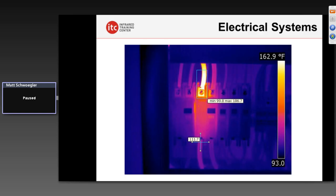Electrical systems are probably the most popular on the condition monitoring side. We can find things like high-resistance electrical connections, overloads, and imbalances because these will reveal a certain thermal pattern. The electrical energy in a system actually generates heat, and as current increases, the amount of heat generated also increases. As resistance increases, heat also increases. On a poor electrical connection such as this, as resistance gets larger, the heat generated gets larger, and what we see revealed is a connection problem on this particular system — we see that because it's different than the others.